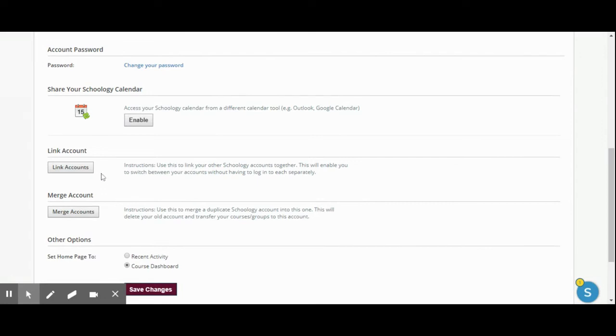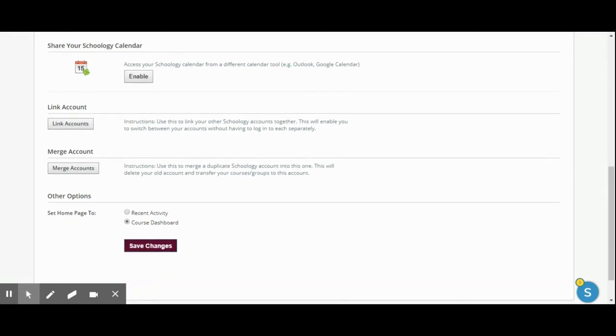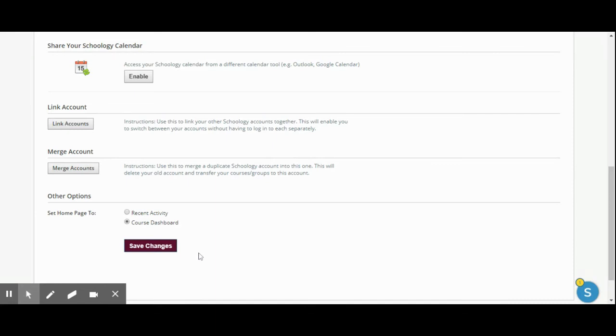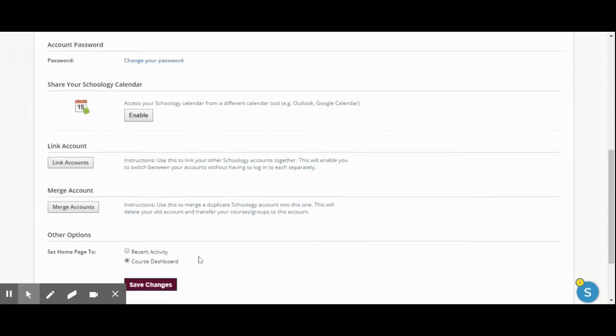If you have multiple Schoology accounts, you can link all accounts there, but all teachers should only have one Schoology account. Here is where you can actually decide if you want to see your course dashboard when you first log on or your recent activity. I'm going to leave mine at course dashboard.